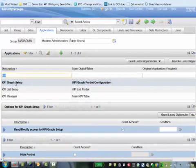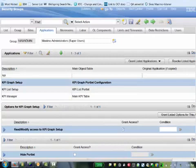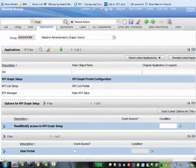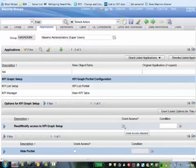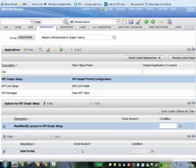This KPI graph setup application is another example of a portlet that you could put in. What you want to make sure for all these other portlets is that the grant access is checked for read-modify and the hide portlet is not checked. If the hide portlet is checked, then you will not be able to see the portlets on your start center.